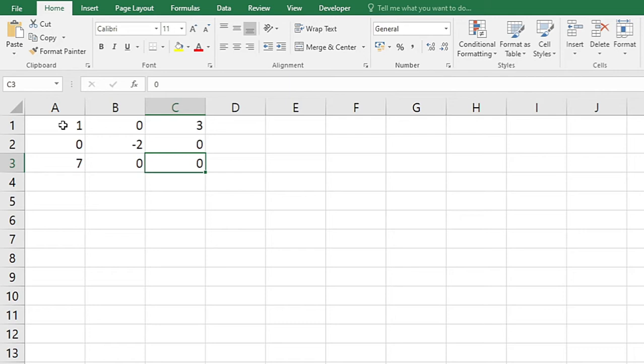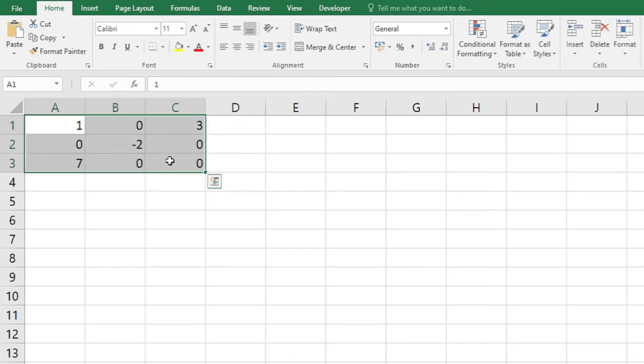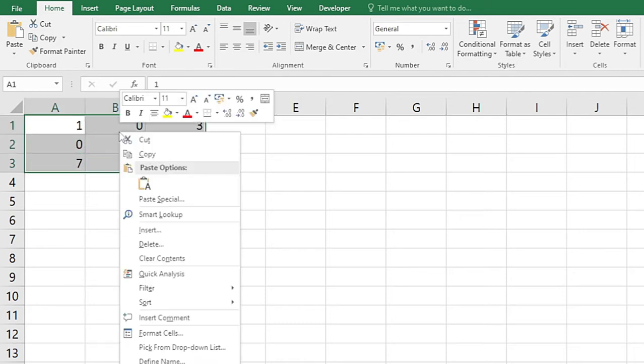Whenever there is a zero, I will select all the data and then right-click on it and then format cells.